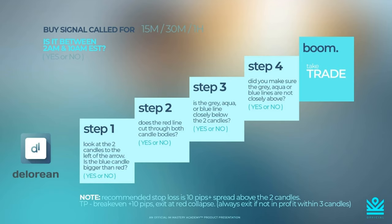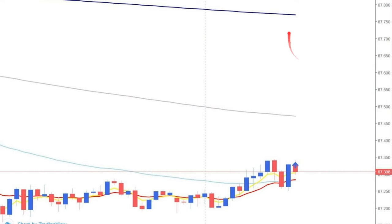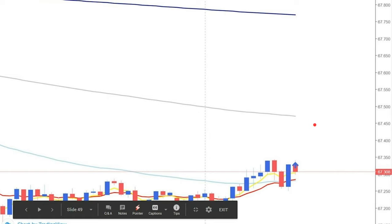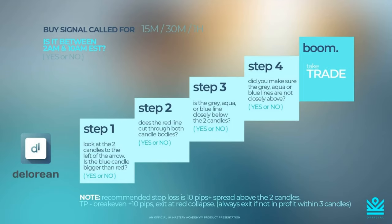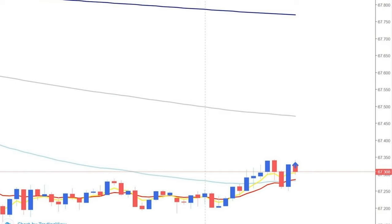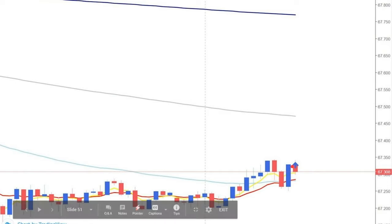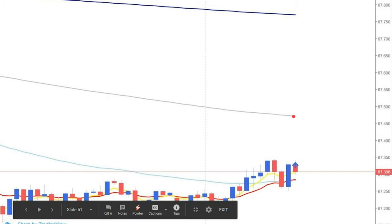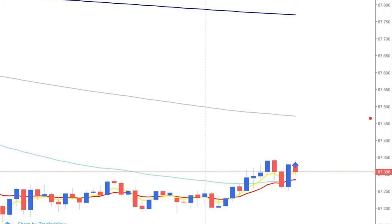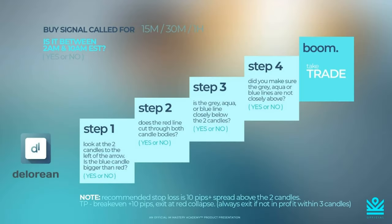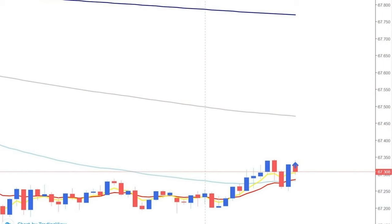Step three: is the gray, aqua, or blue line closely below the two candles or cutting through them? I see the blue line way up top and the gray line in the middle, but the aqua line is cutting through those two candle bodies — that's a yes, our third yes. Step four: did I make sure the gray, aqua, or blue lines are not closely above? We want at least a 10-pip gap from the arrow. We are at approximately 67.34 and the line is at approximately 67.47 — that's 13 to 14 pips above, enough space. It passes all four steps — boom, take the trade.